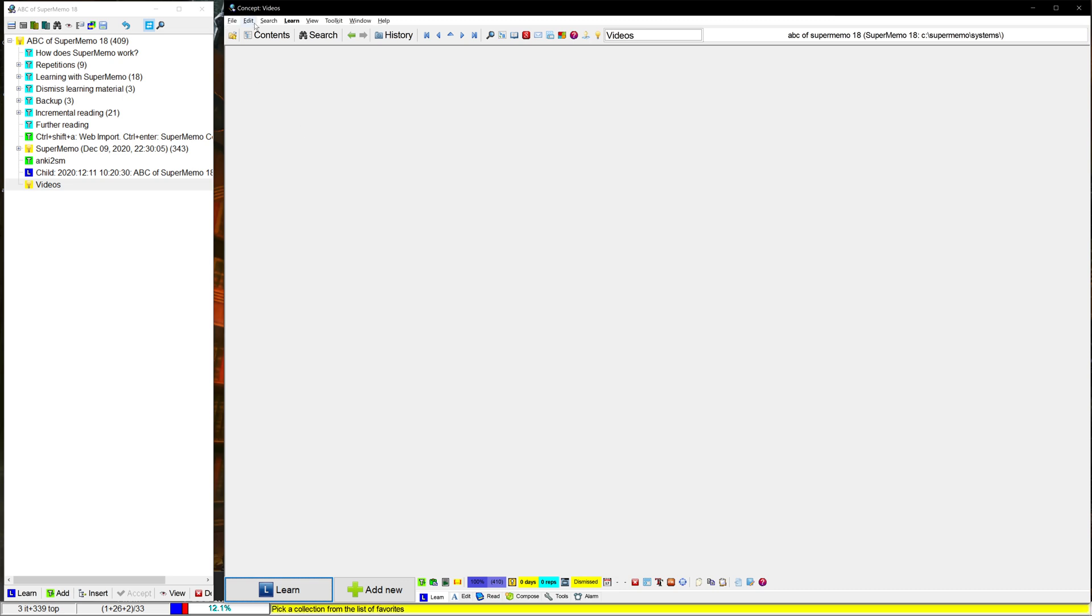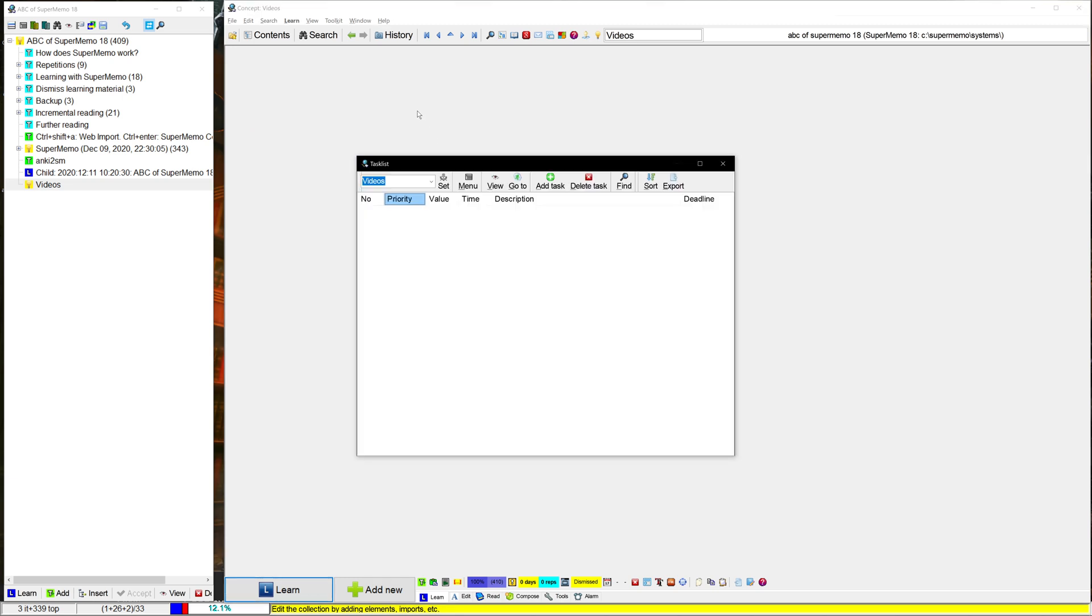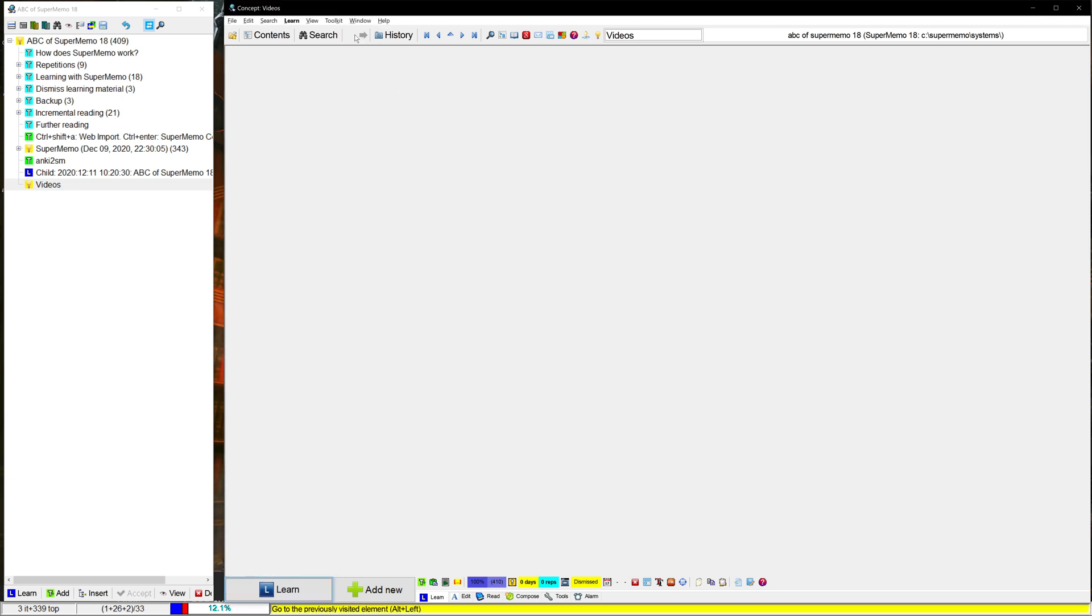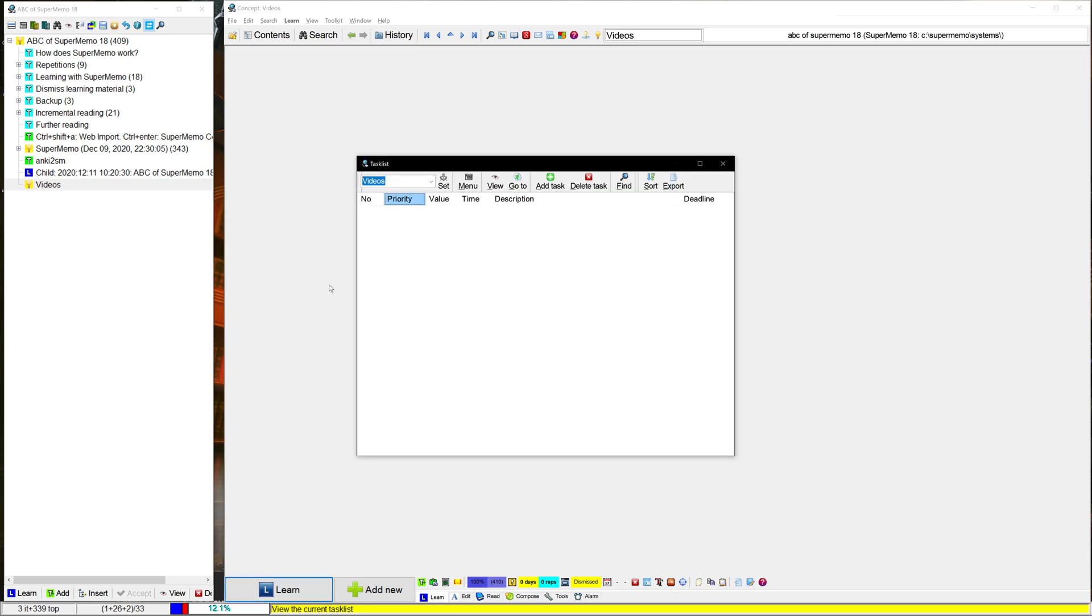And once you've added that task list, what you can do is press F4, or you can go to Toolkit, Task List, and it'll just pull it up that way too. Both are valid options.